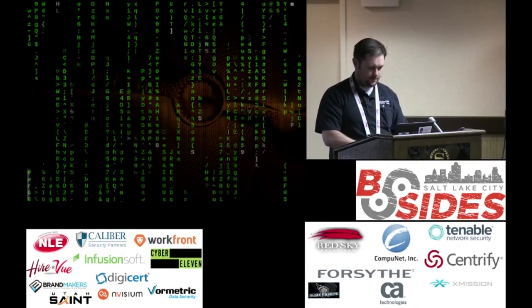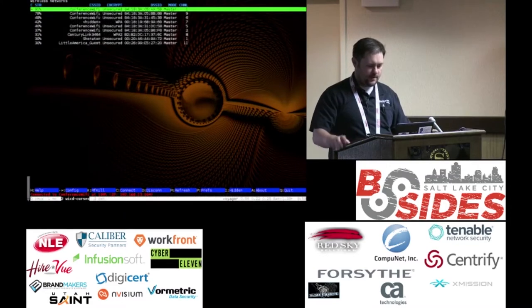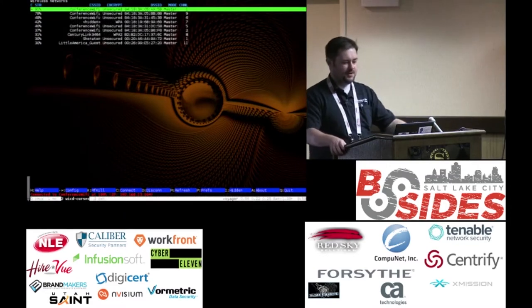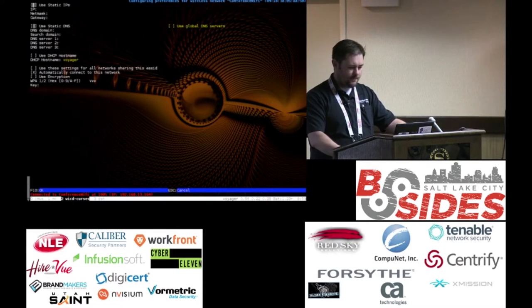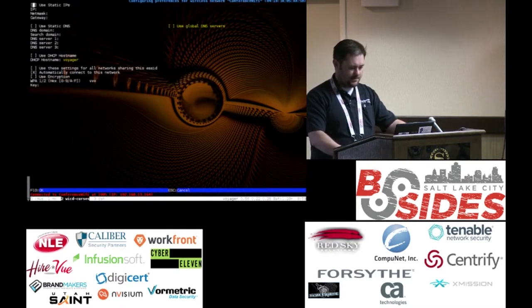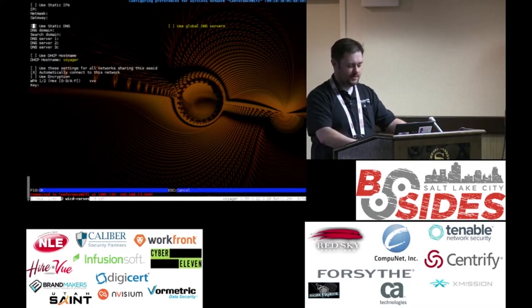So I got onto the Sheraton conference Wi-Fi, and my password's not here. The password was Sheraton12 with a capital S.